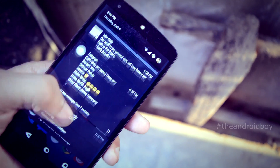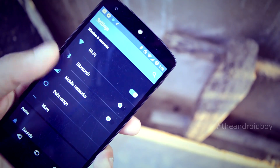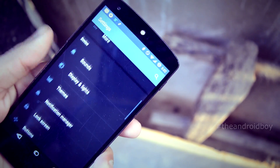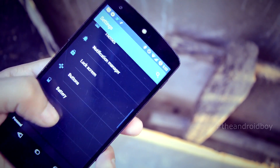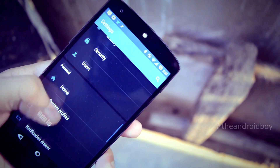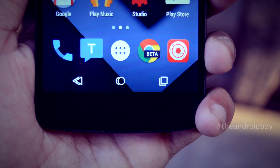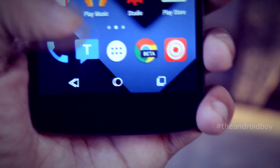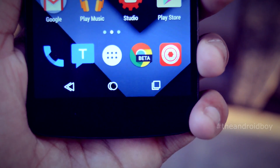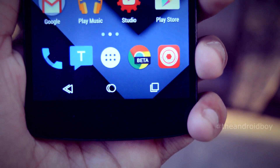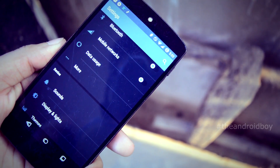Now you can see the status bar color has changed to a light black color, and all the settings menu has changed to gray and black. Now you can see the navigation bar is also changed — the navigation bar looks pretty nice.